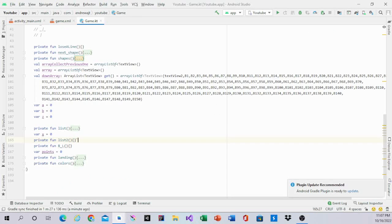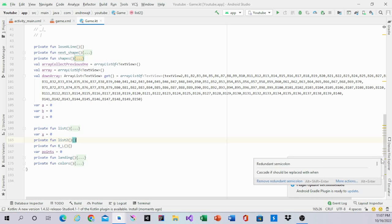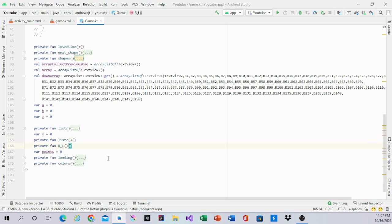Hello guys, welcome back to my channel and in this video I will be working on the List2 function and R underline L function.